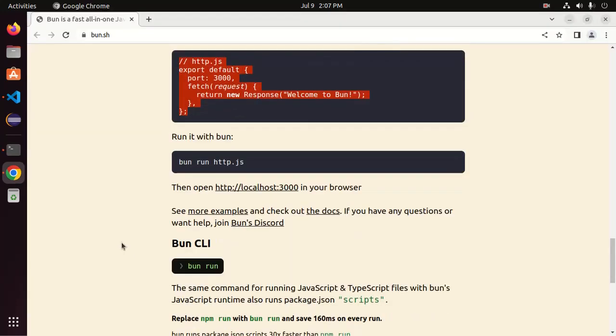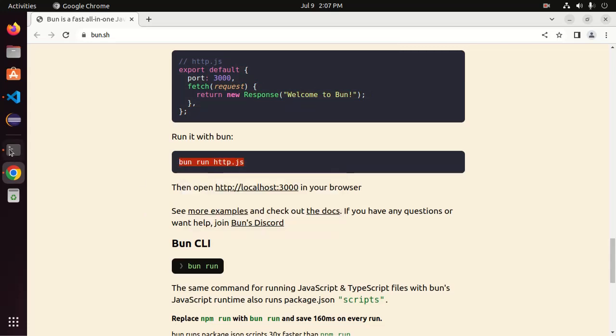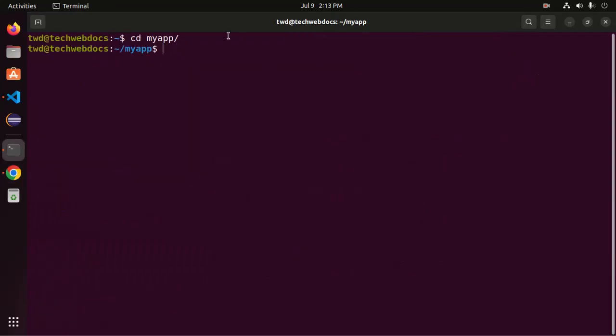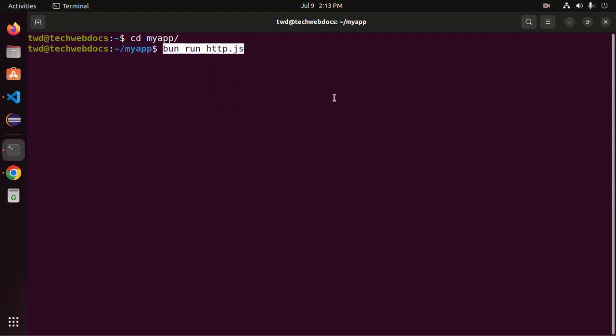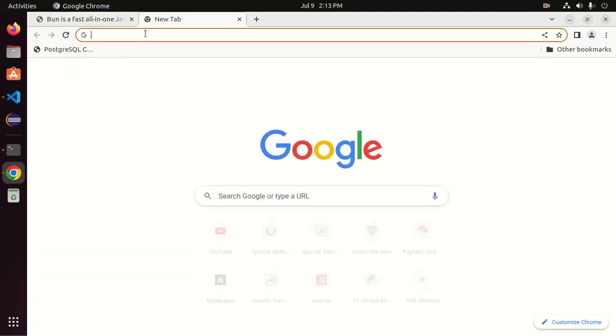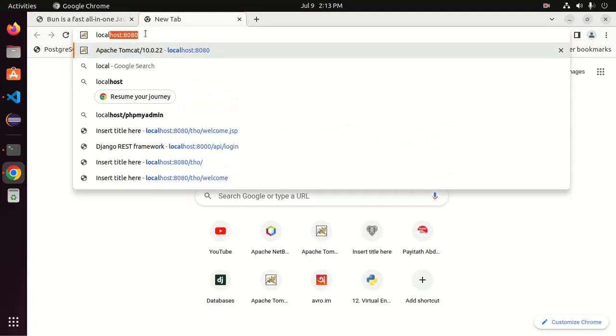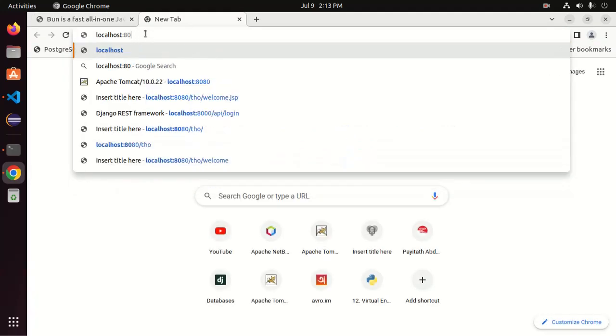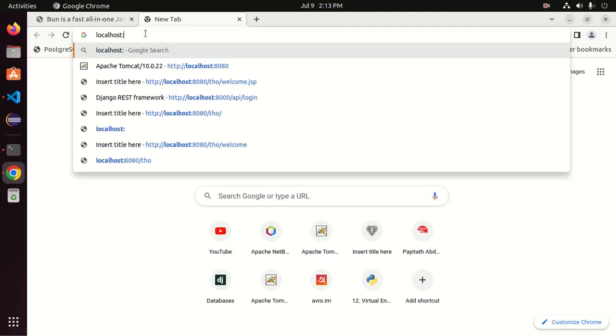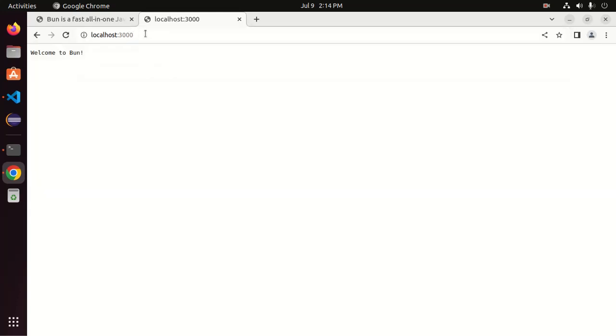Now I'm going to run this server using this command and then paste here this command. Now open web browser and browse this URL localhost and use the port number 3000. That's it.